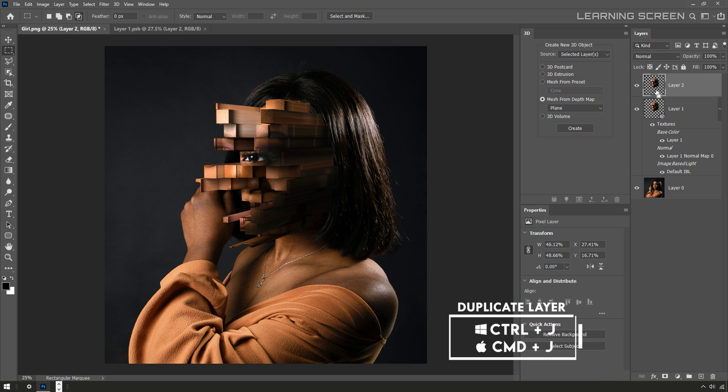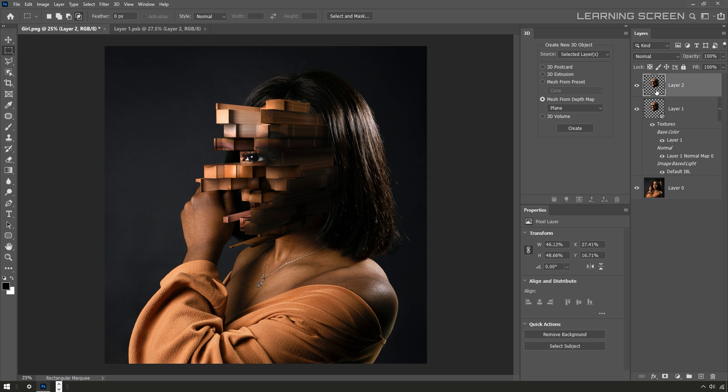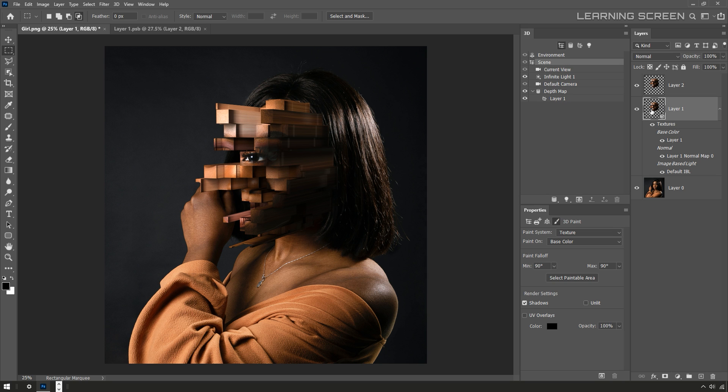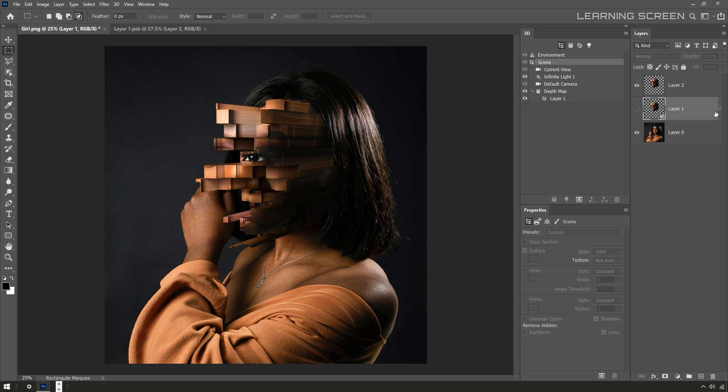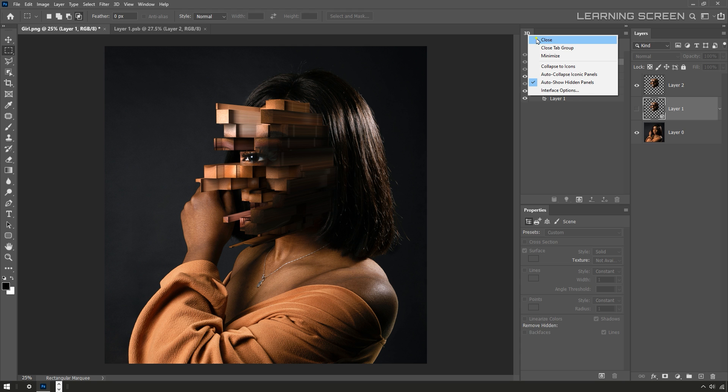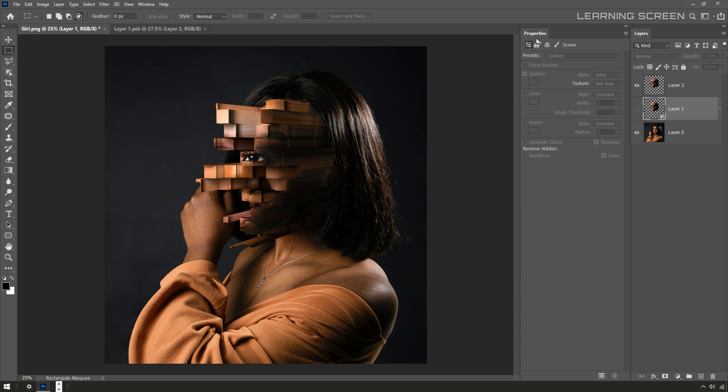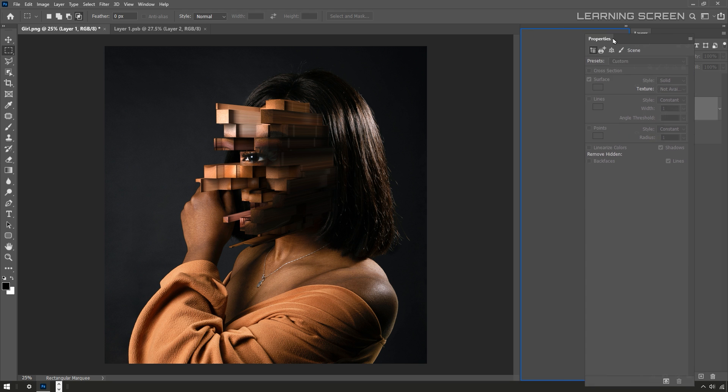That will actually make a new layer with a flattened duplicate on it. So I can turn off the live 3D layer and I'll keep that just in case I want to come back and adjust it. But I think this render is pretty good. Now all it's going to take is just a little bit of compositing to blend this pixelated block image with the face image.